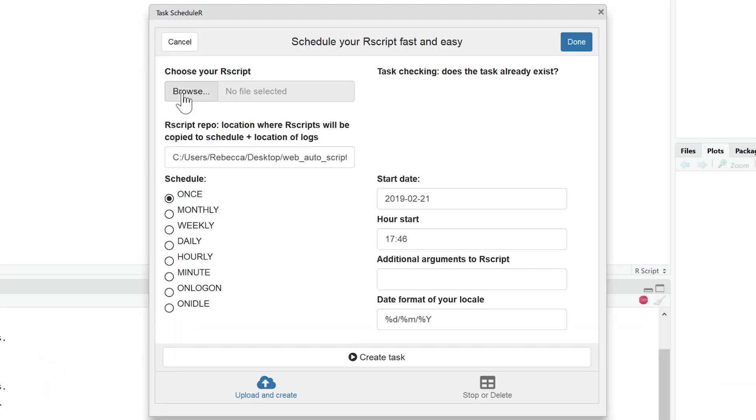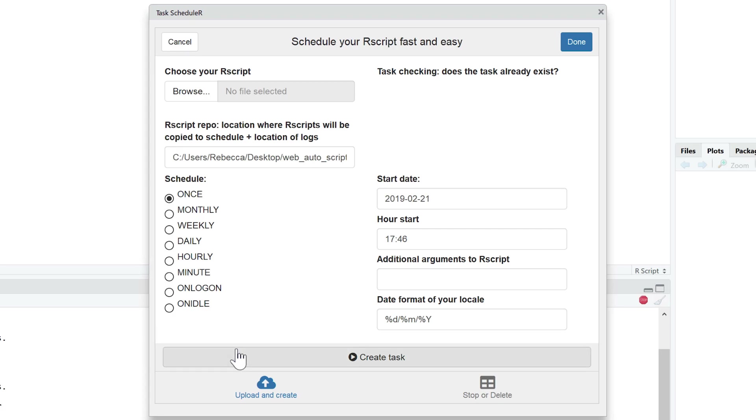And you can upload your script here. You can schedule it hourly, daily, weekly, or whatever timeframe you're interested in, and just hit create task.